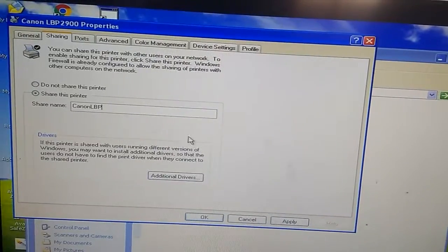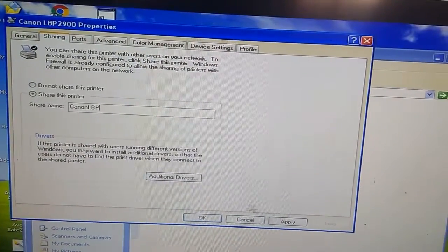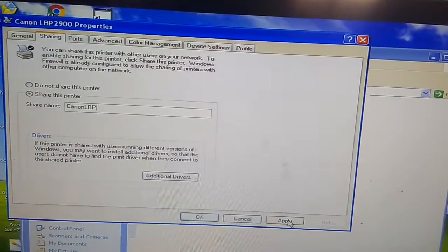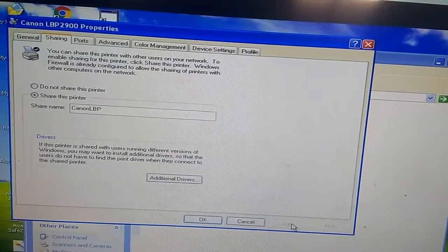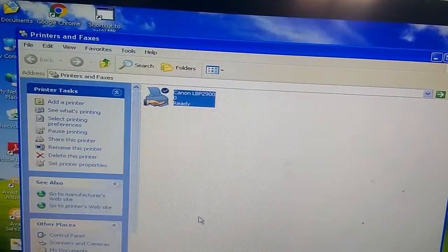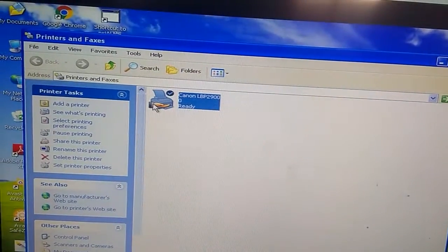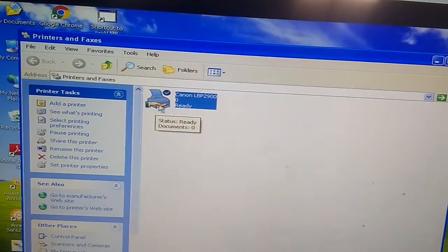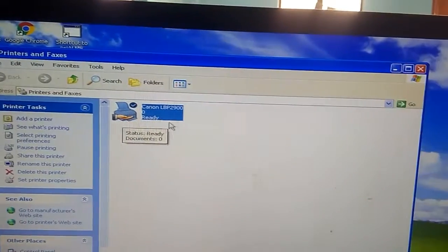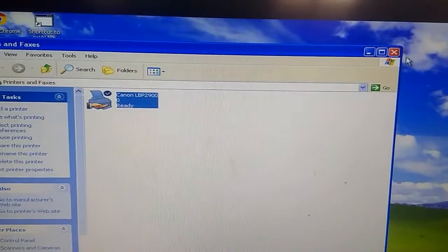Now click Apply. You can see this is the sign of sharing. Just close this window.